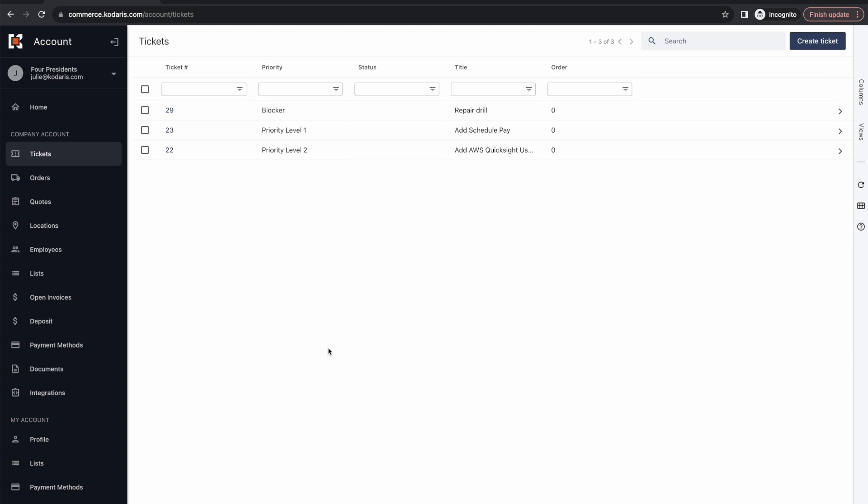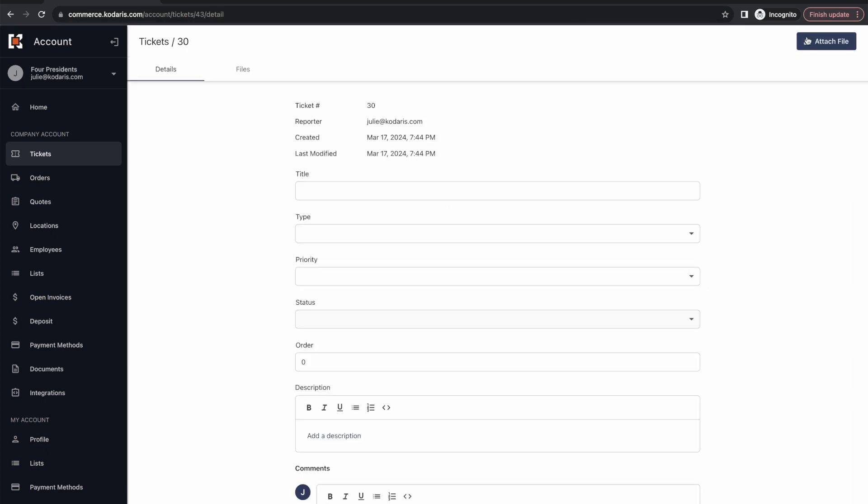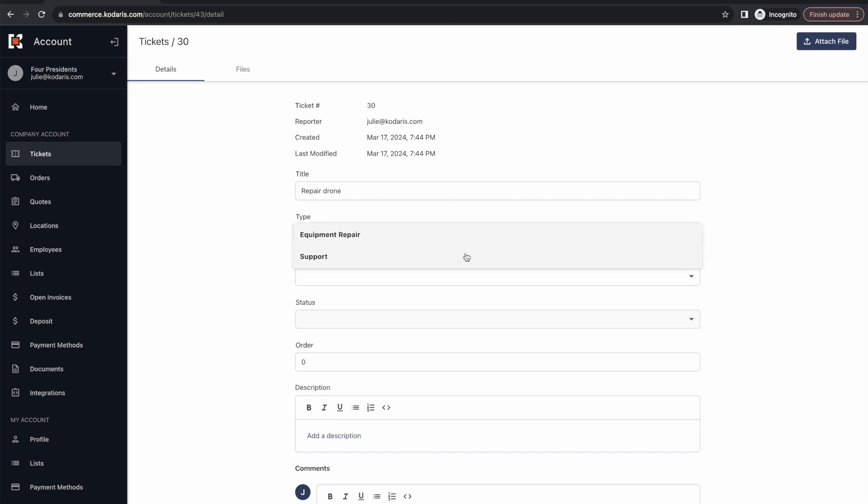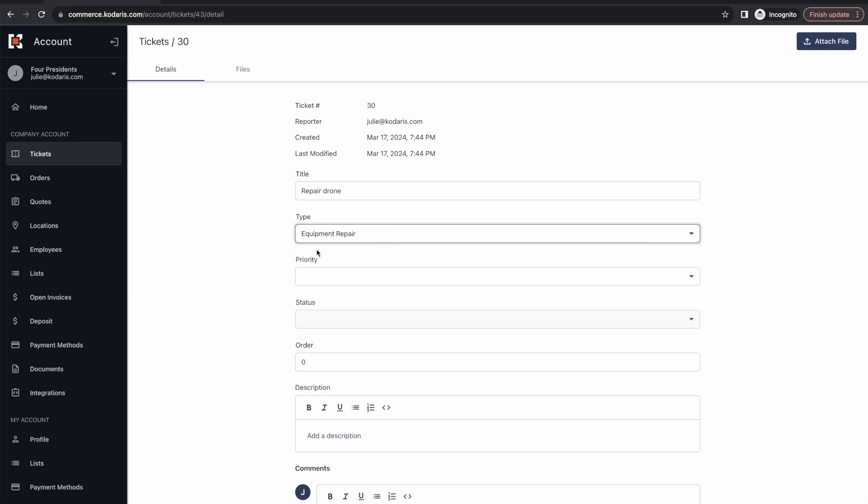So let's dive into a little bit more in detail how this works. I as a customer can go ahead and create a new ticket by clicking this button and it'll take me to the details of my new ticket where I can fill in the title. Maybe I'm requesting repair on one of my equipment. I could do repair drone for example, and I can choose a ticket type which is totally customizable to you. You can configure as many different workflows as you want. I'm going to go ahead and select equipment repair because that is what my ticket is for.